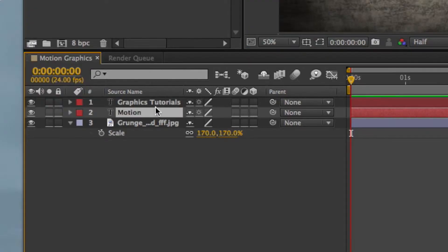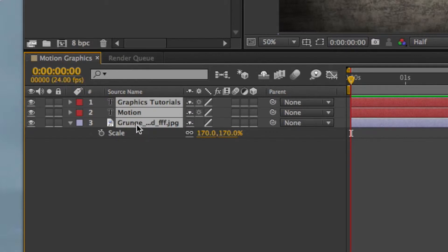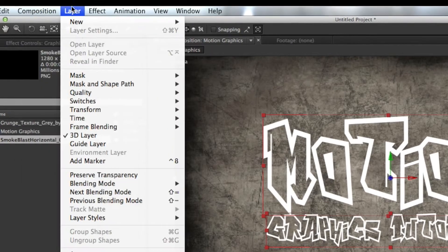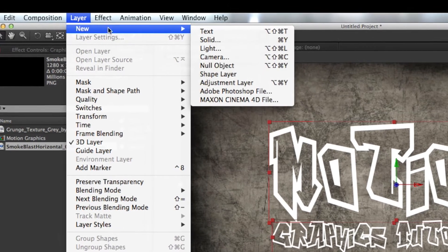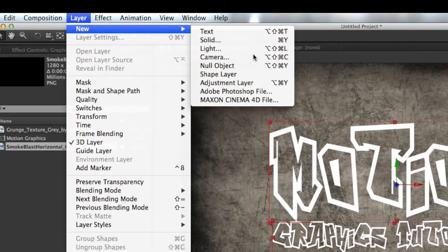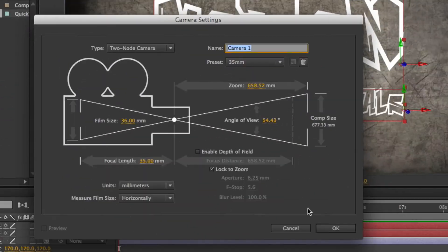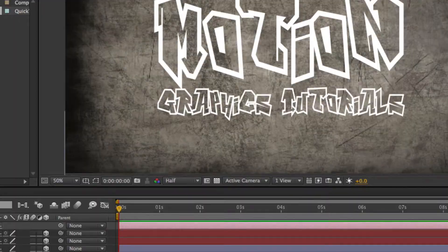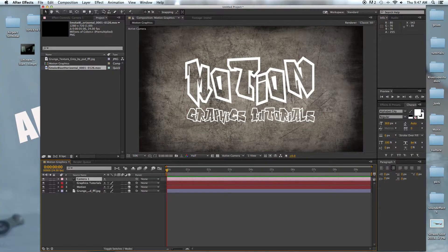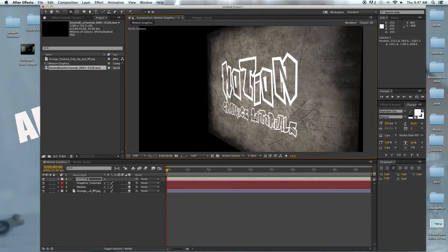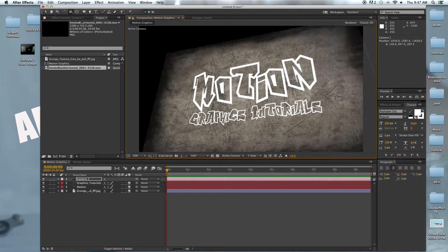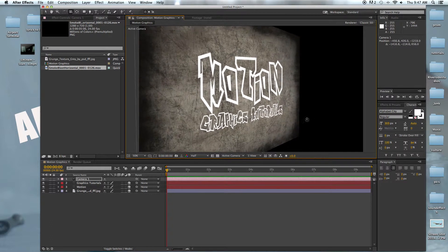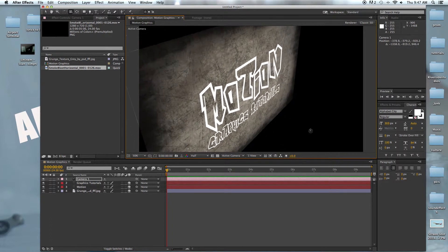Then we're going to select all three layers and hit 3D. Now we'll hit new camera. Go up here to the camera tool and you can see it's 3D but it is all flat.